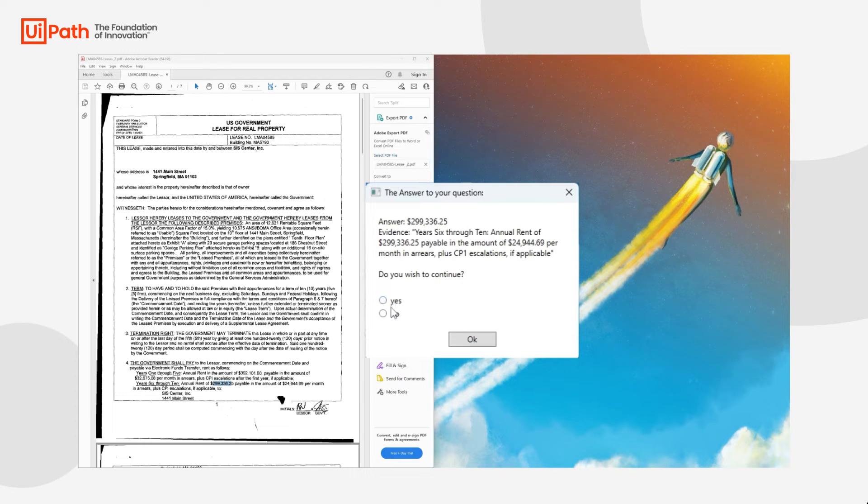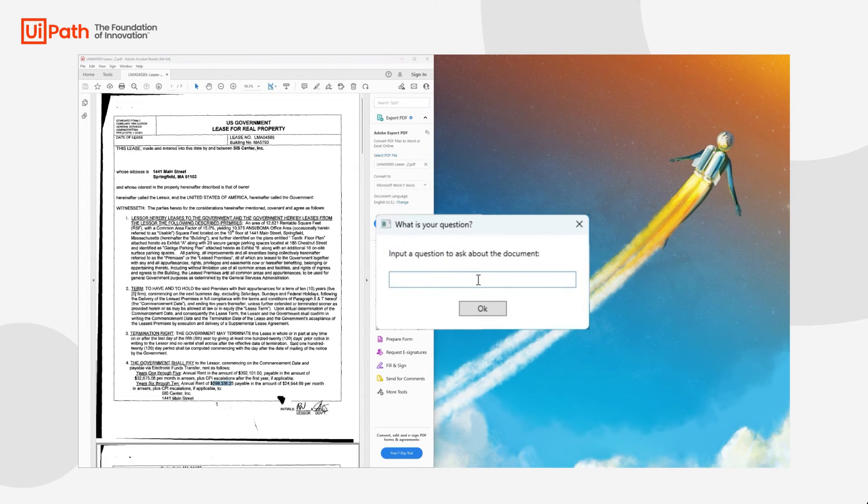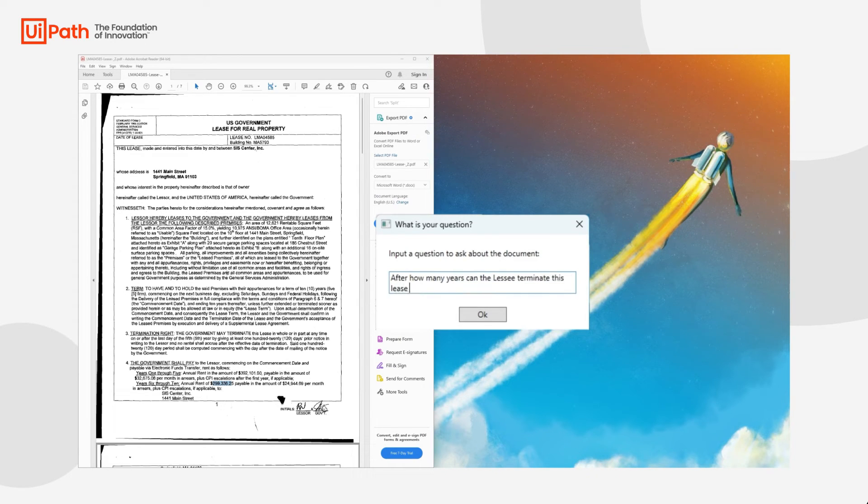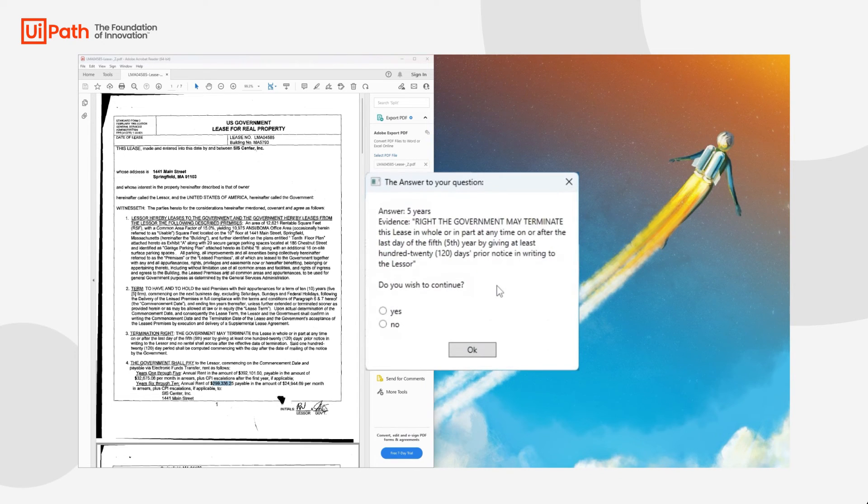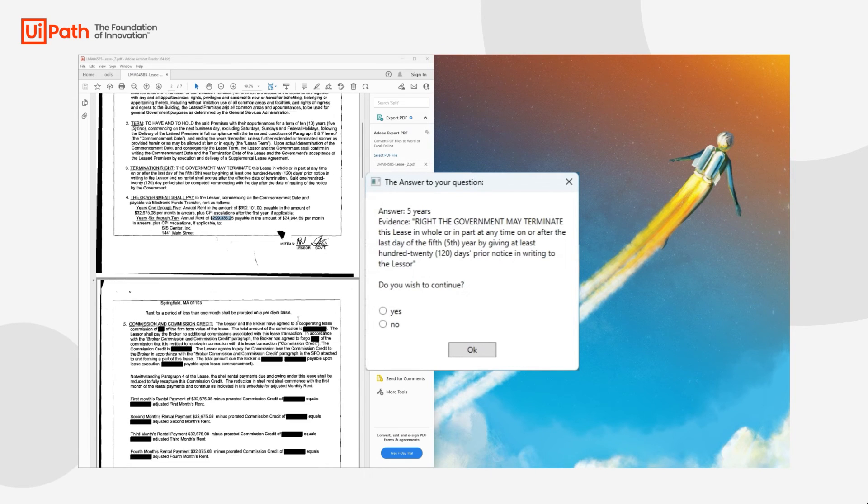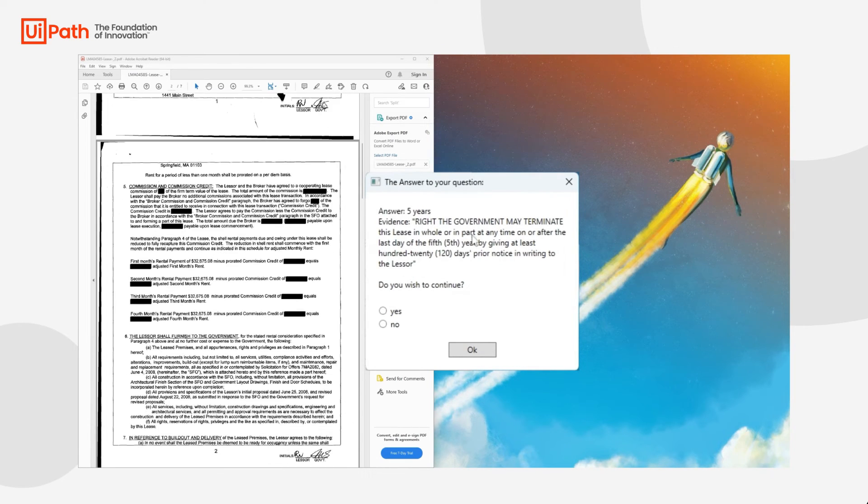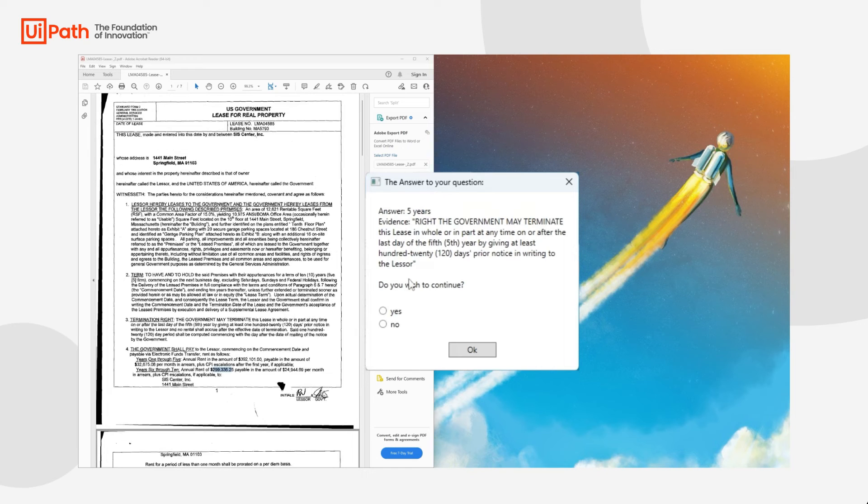We will ask to search again through the document. After 5 years, we can terminate the lease. The lessee can terminate the lease. And again, we have the evidence there.